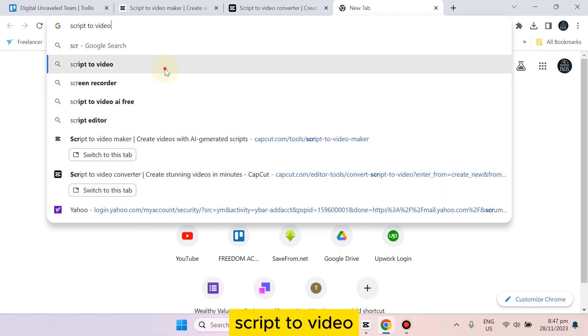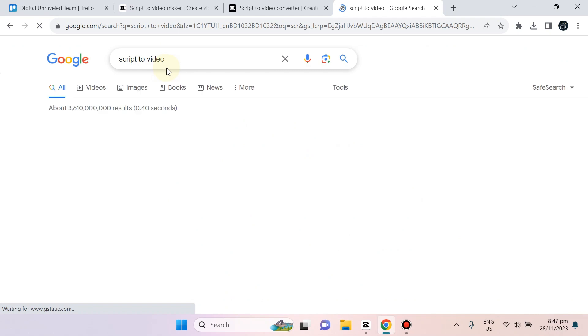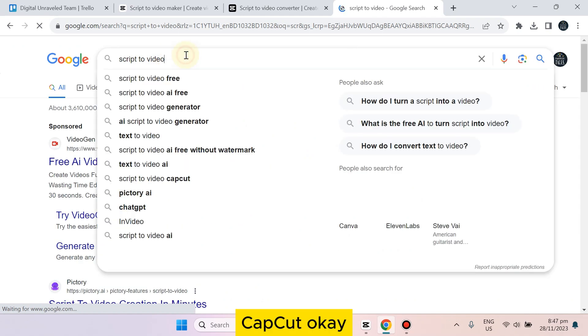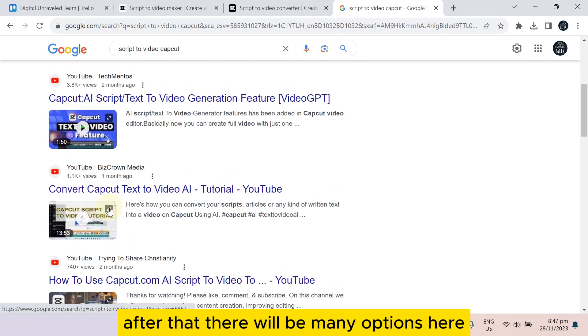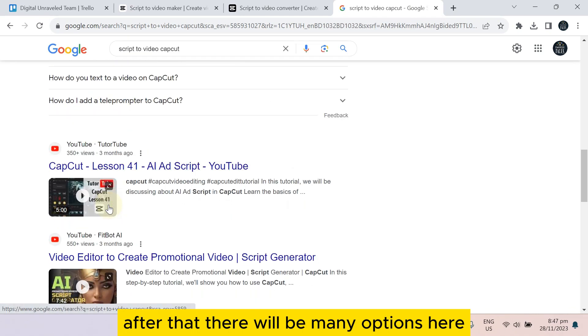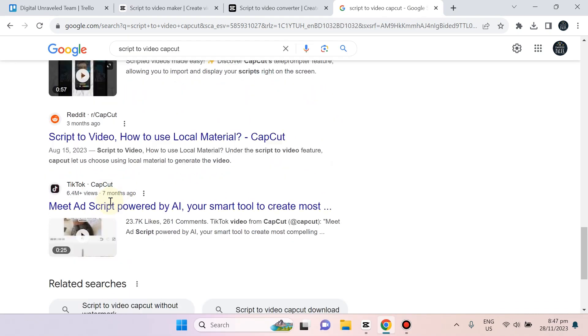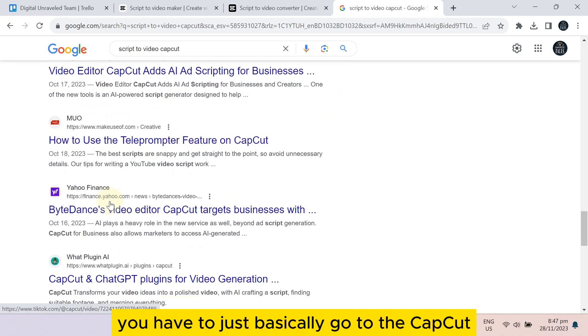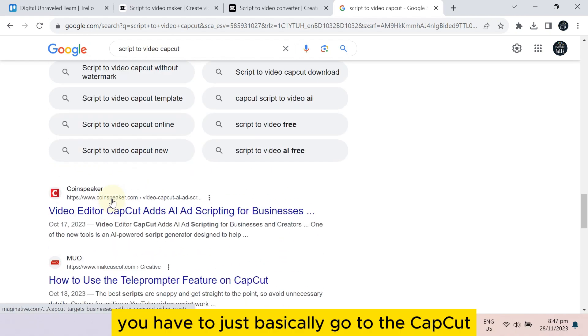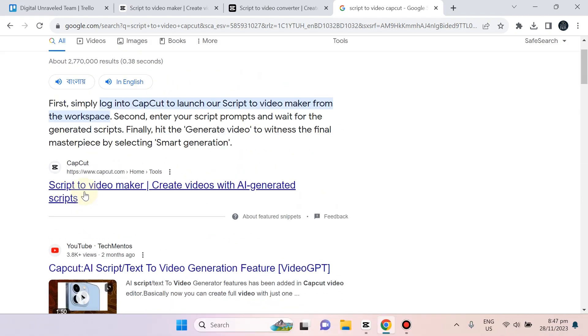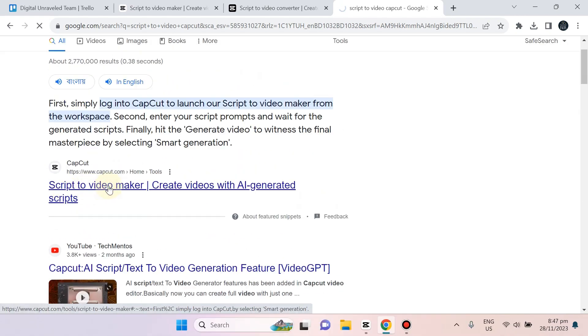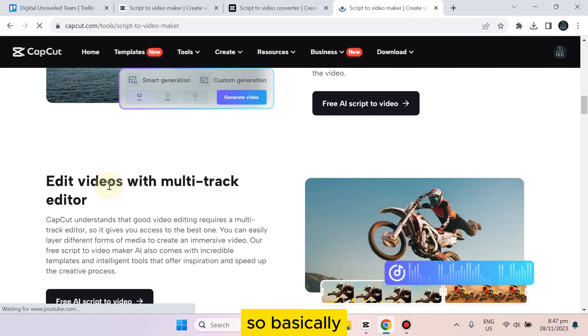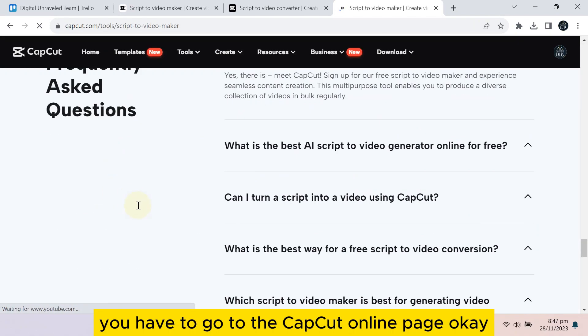Particularly, you have to just search for 'script to video CapCut.' After that, there will be many options here. You have to basically go to the CapCut. Here it is, script to video maker.